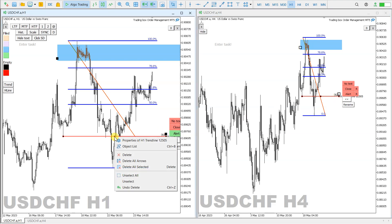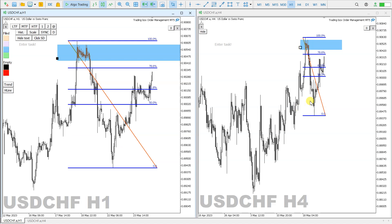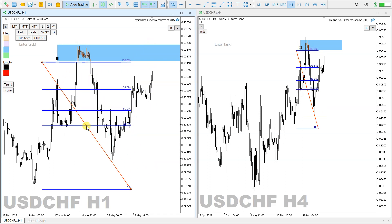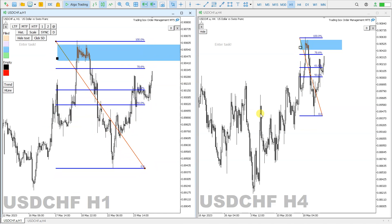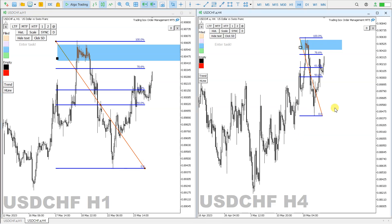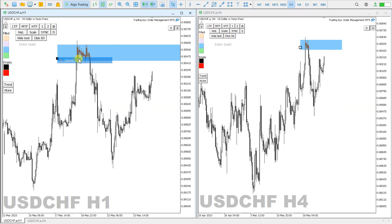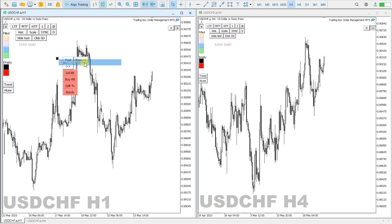If I delete the trend line here, it also deletes there. The same applies to the Fibonacci retracement indicator — if I move it anywhere, it is also moved on the H4 chart. So from H1 it syncs to other multi-charts, which is why I call this multi-chart sync. Deleting the rectangle here also deletes it there.